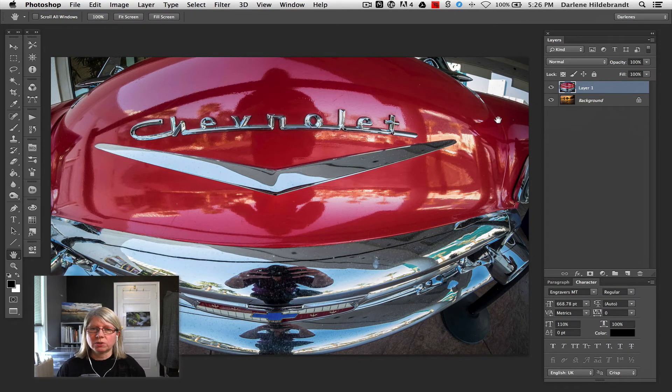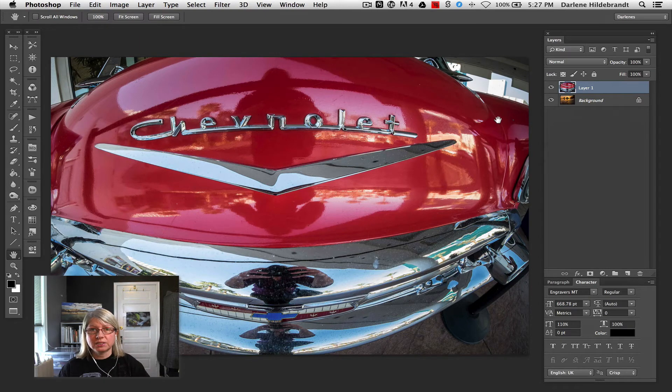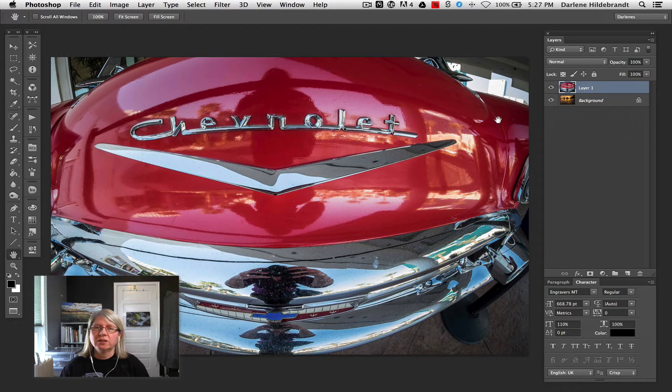So imagine if you will, we cut a hole in the board that this picture is mounted on. You would then see the picture below it, just like in a mask.